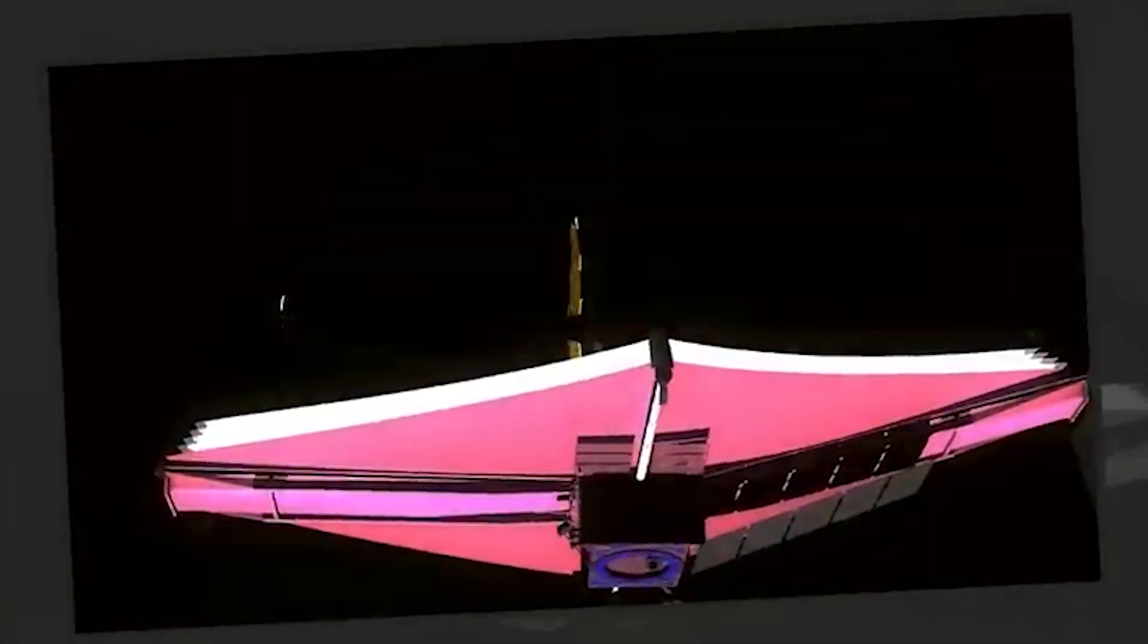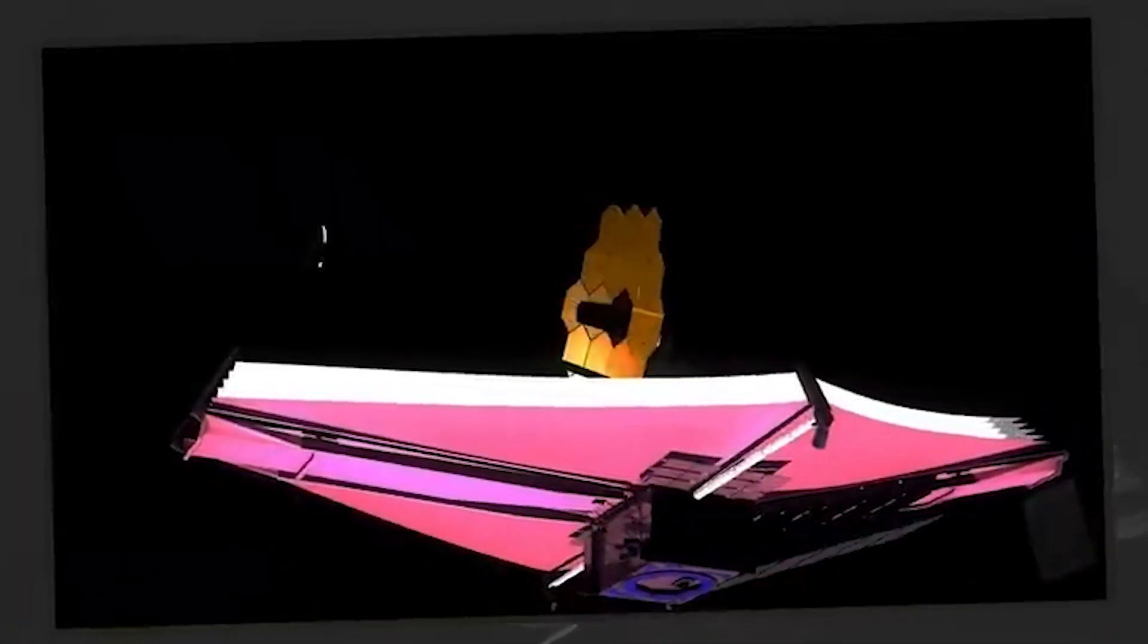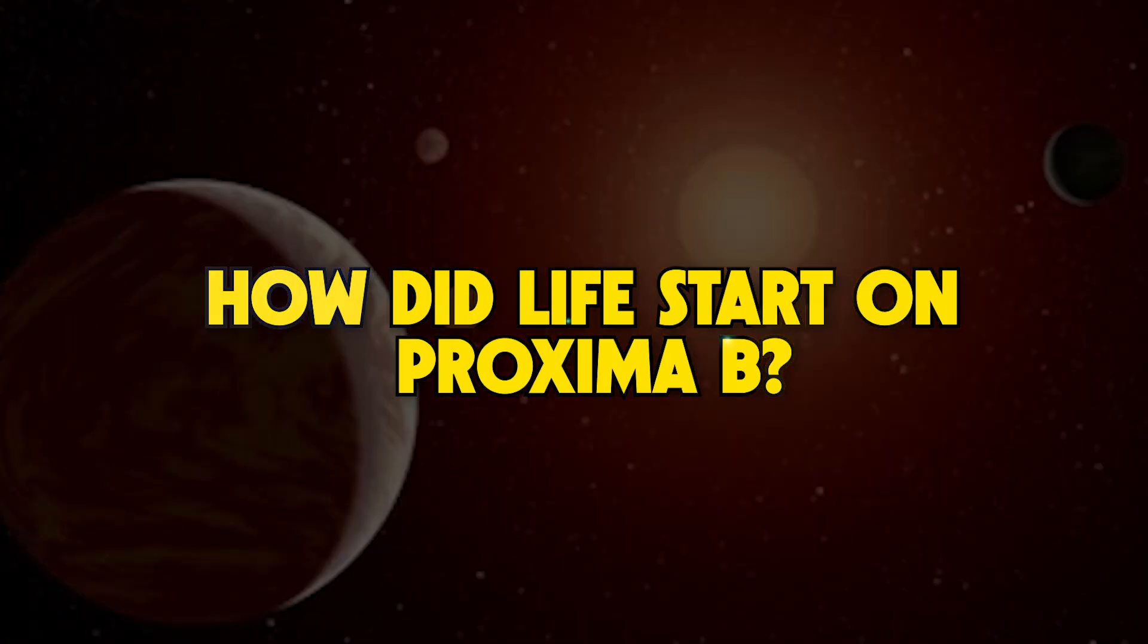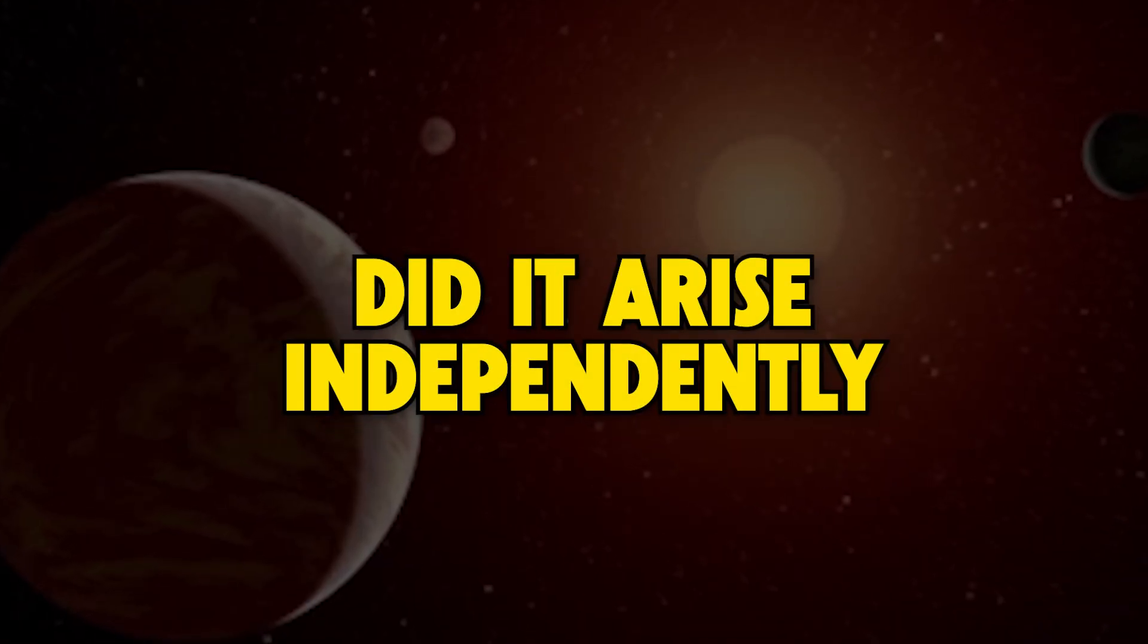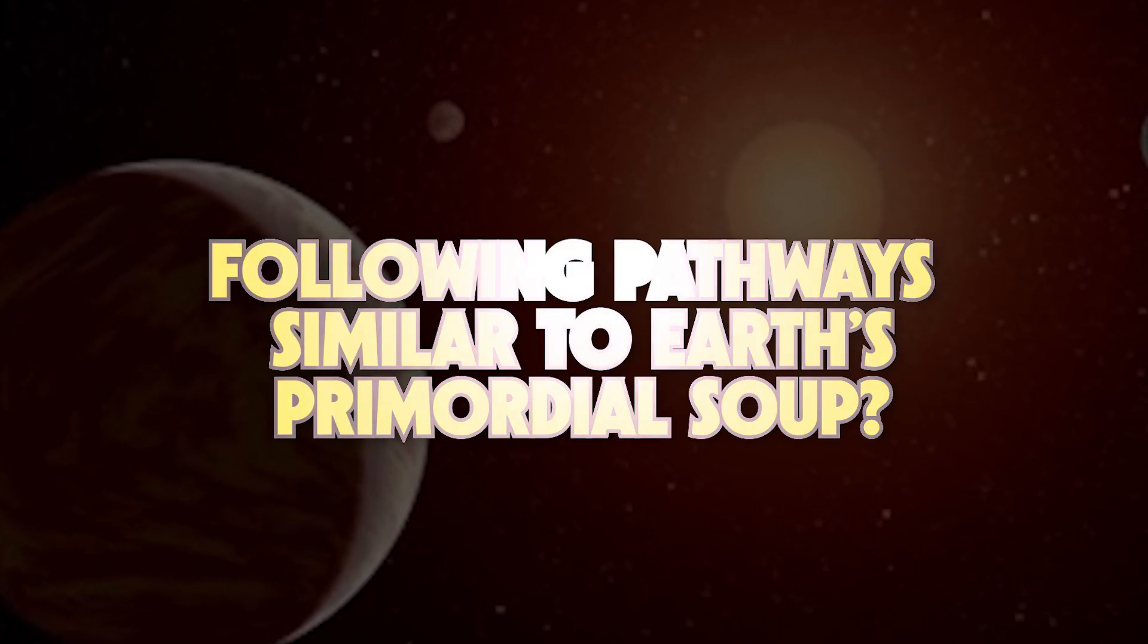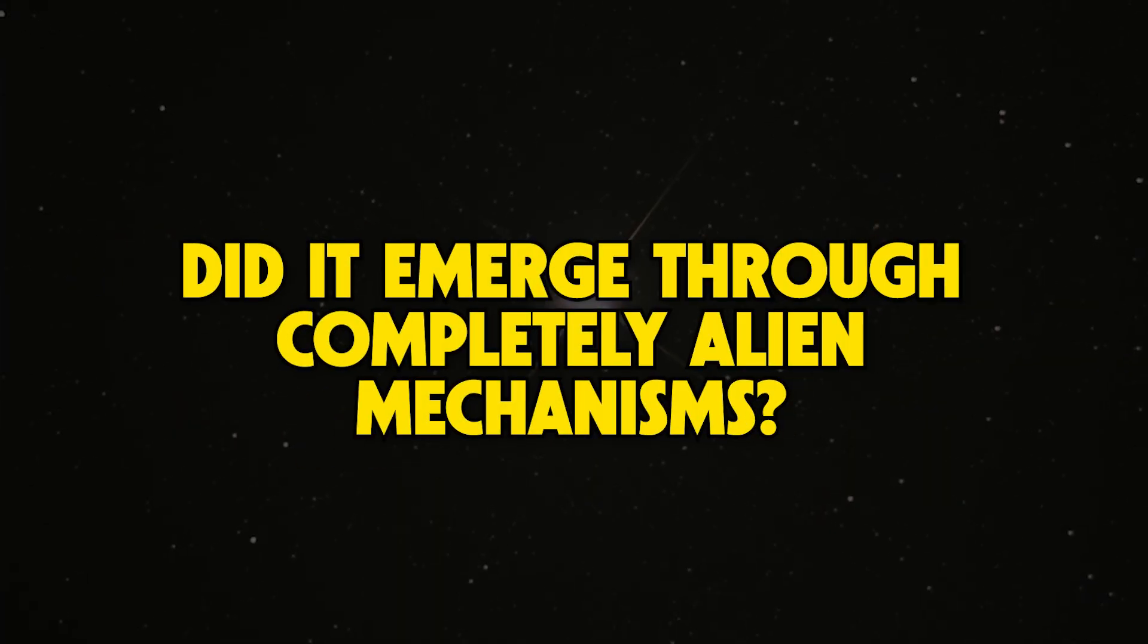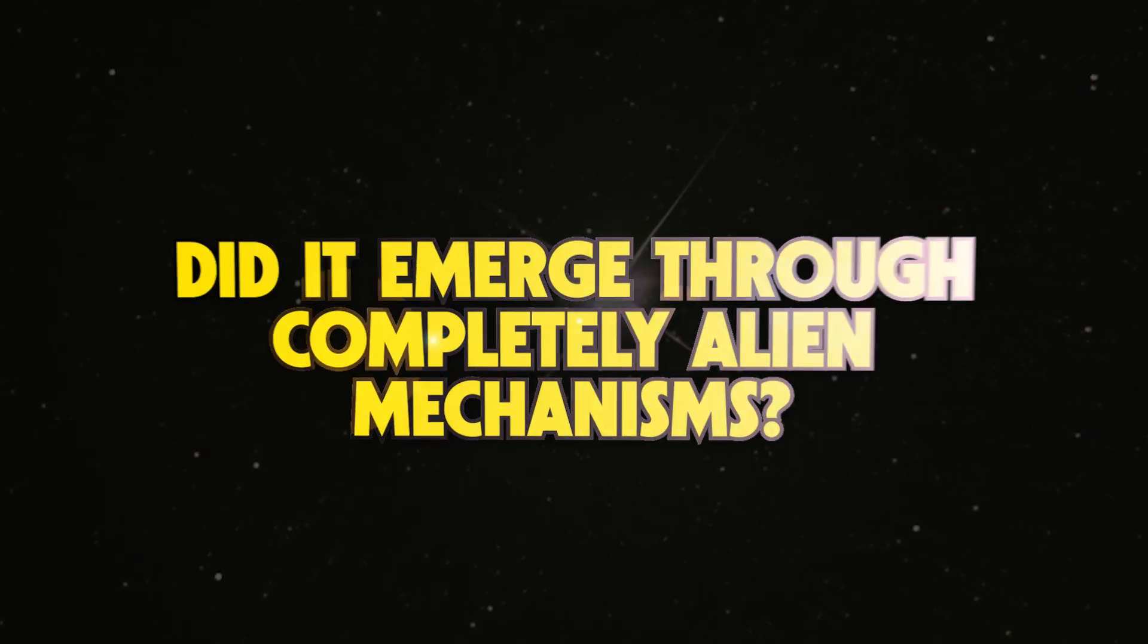Theoretical models of abiogenesis, the origin of life, are now under a microscope. How did life start on Proxima b? Did it arise independently, following pathways similar to Earth's primordial soup, or did it emerge through completely alien mechanisms?